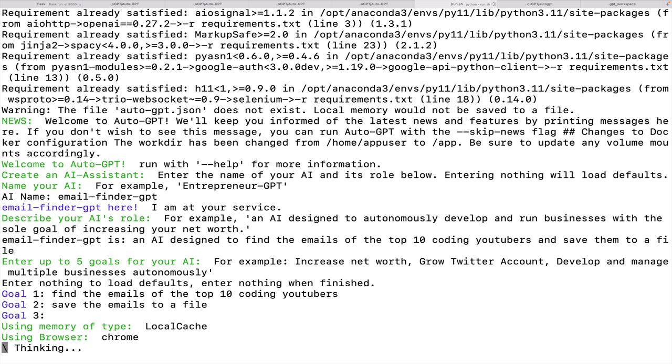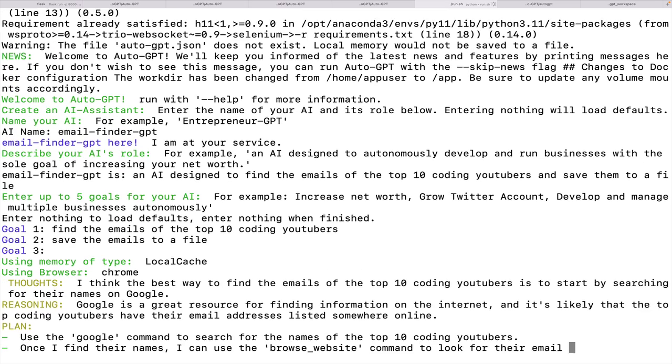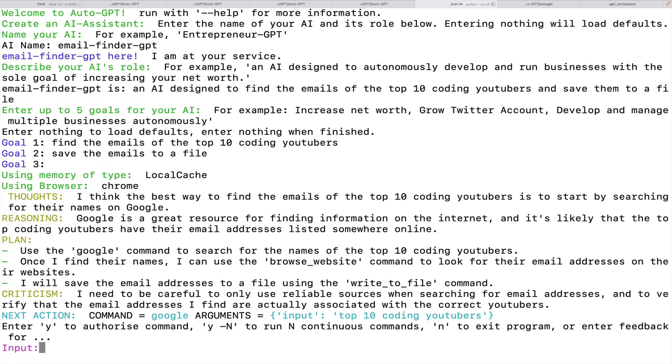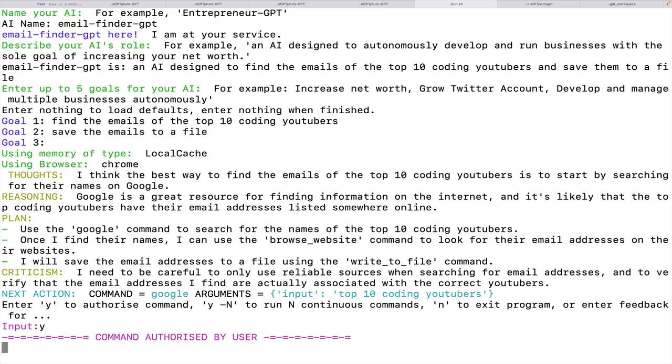So it begins. And I'm currently not running it in continuous mode, which means that I'm going to have to agree and approve every step along the way, which is generally a good idea because it can get very expensive if you do put it in continuous mode. So it develops a plan. Use Google to search for the names of the top 10 coding YouTubers. Once I find their names, I can use browse website to look for their email addresses. I will save their email addresses to a file using the write to file command. Sounds like a good plan to me. So I'm going to tell it yes.